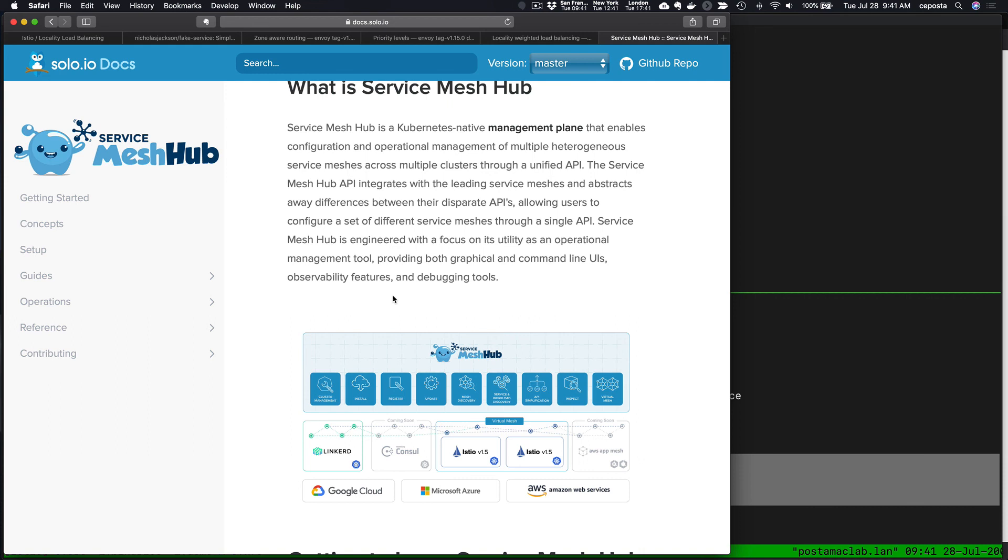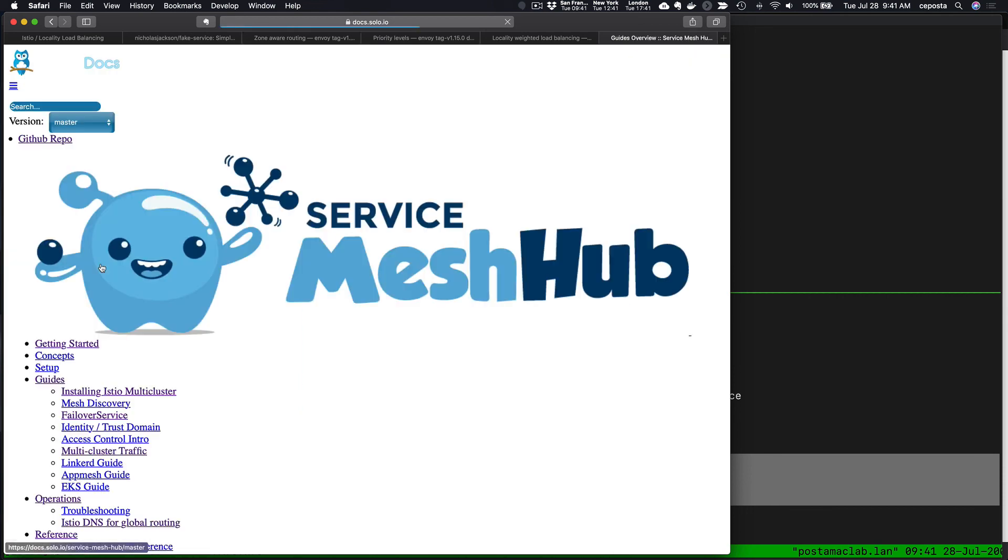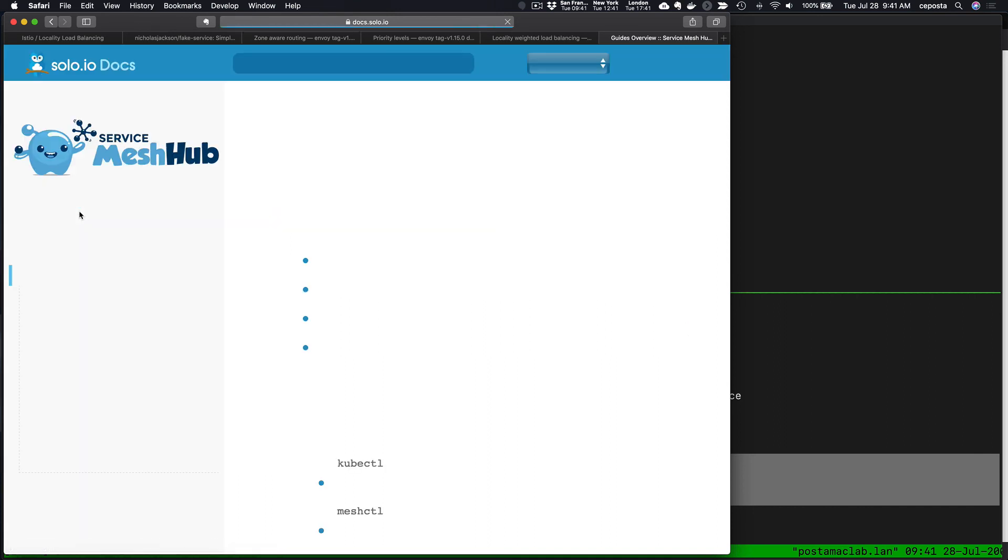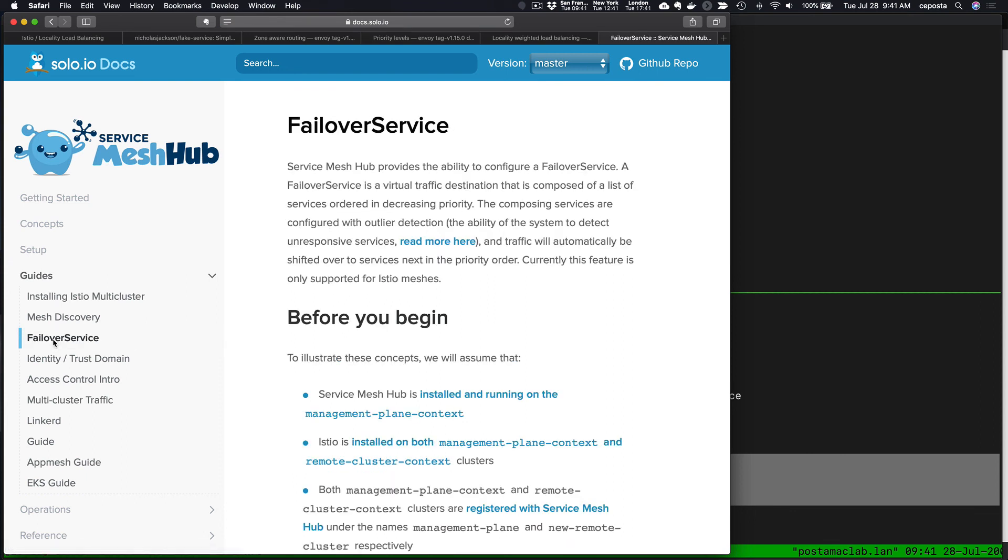Service Mesh Hub is a management plane for multiple installations of a service mesh, including Istio. In the latest version of Service Mesh Hub, we do have this ability to define failover and locality between multiple deployments of Istio, multiple Istio control planes across multiple clusters.